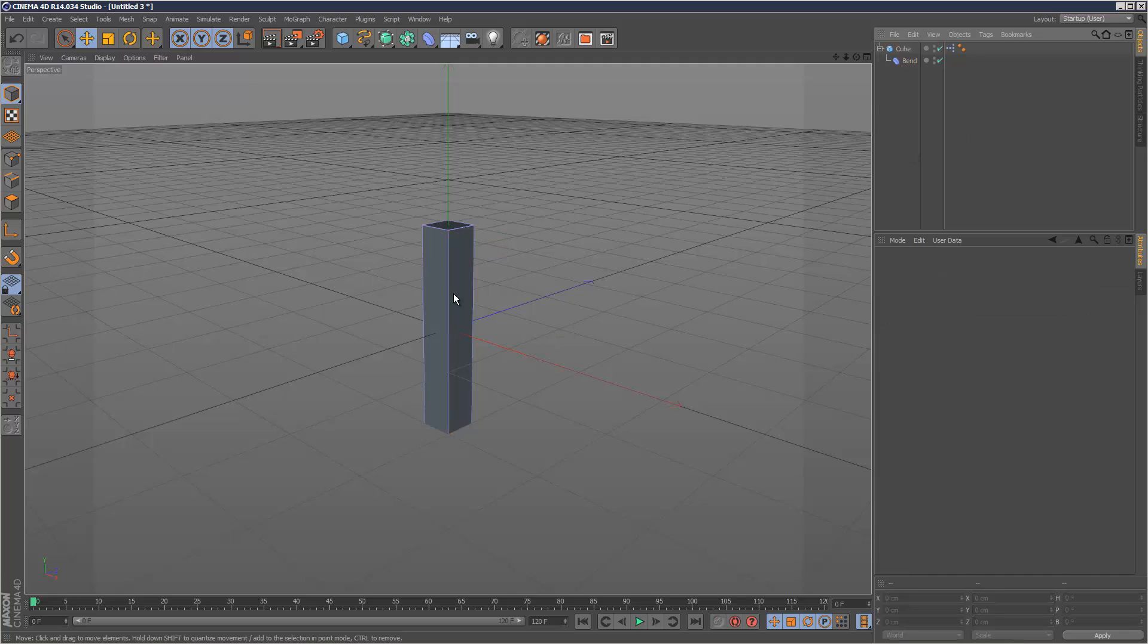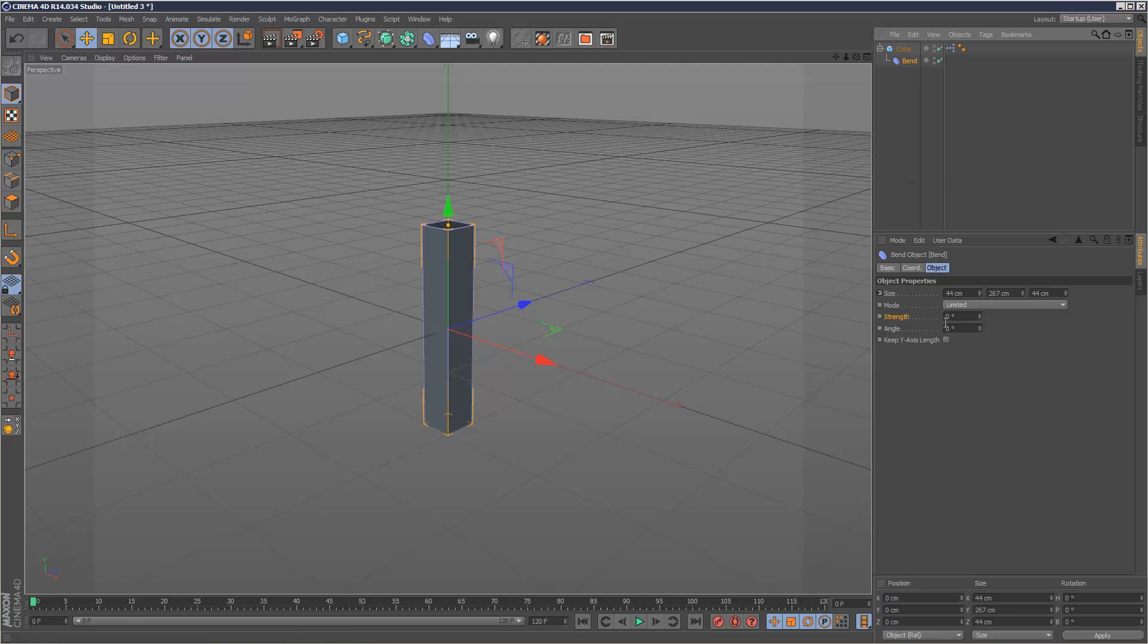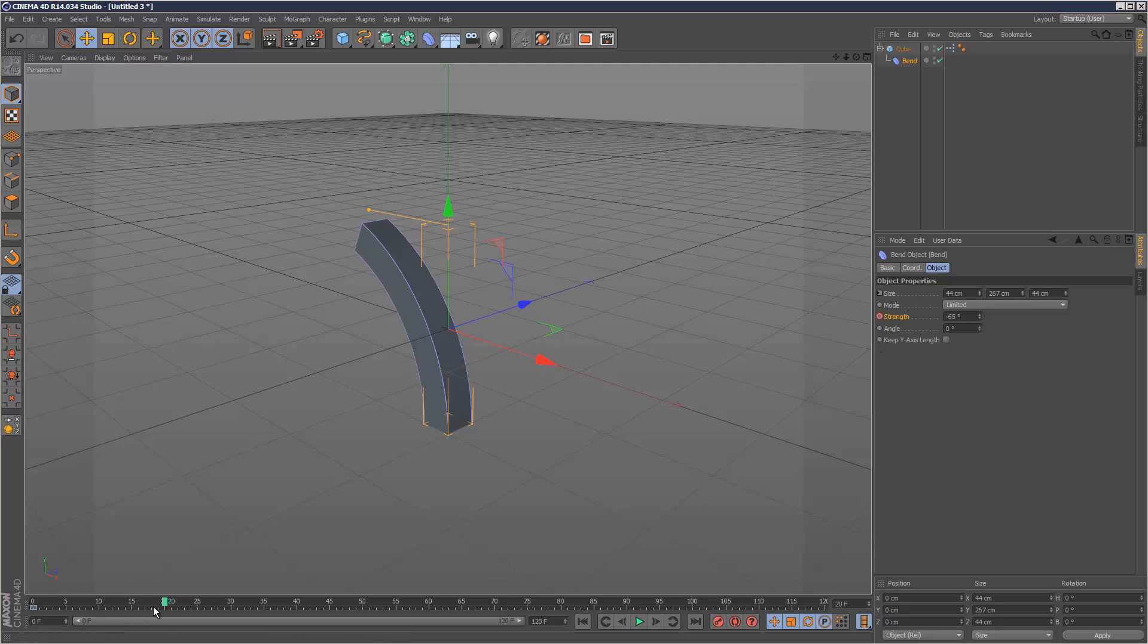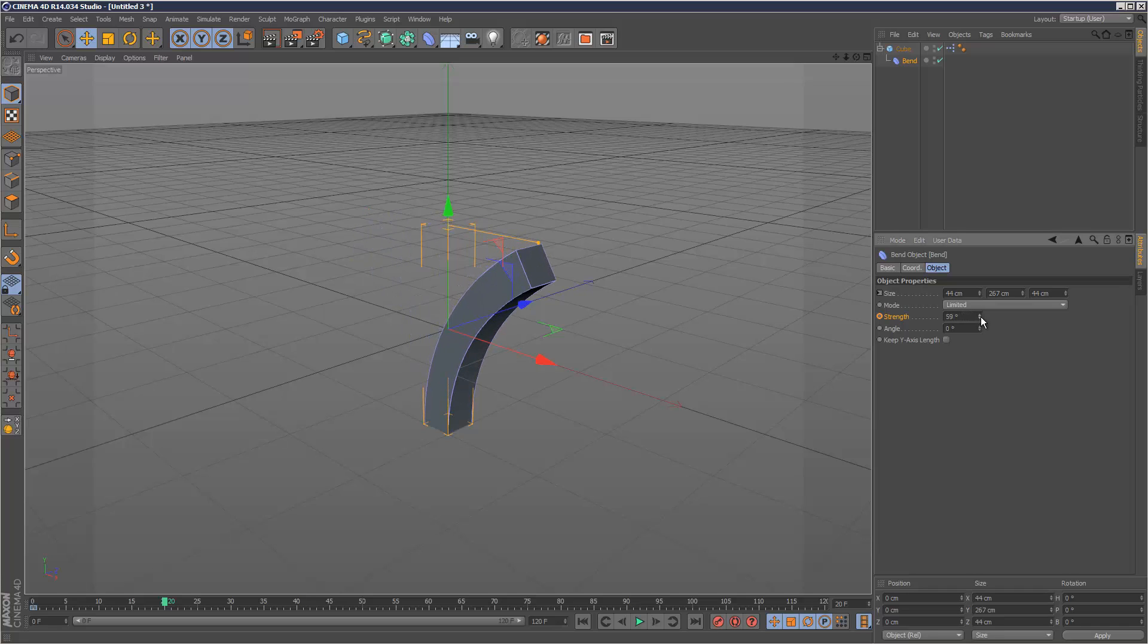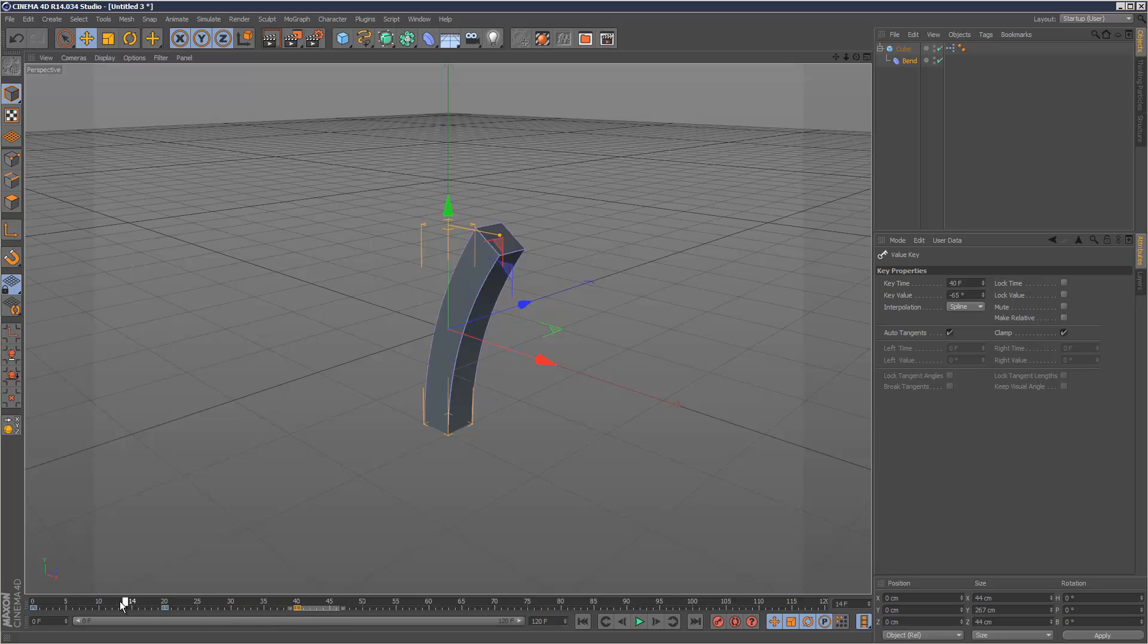Now I'll animate the bend. Starting at 0, I'll set the strength to minus 65 and keyframe it. At frame 20, I'll set it to 63 and keyframe. Then I'll select this keyframe, hold down Ctrl, and drag it to frame 40. That will basically loop it because it's just a copy of frame 0 on frame 40.